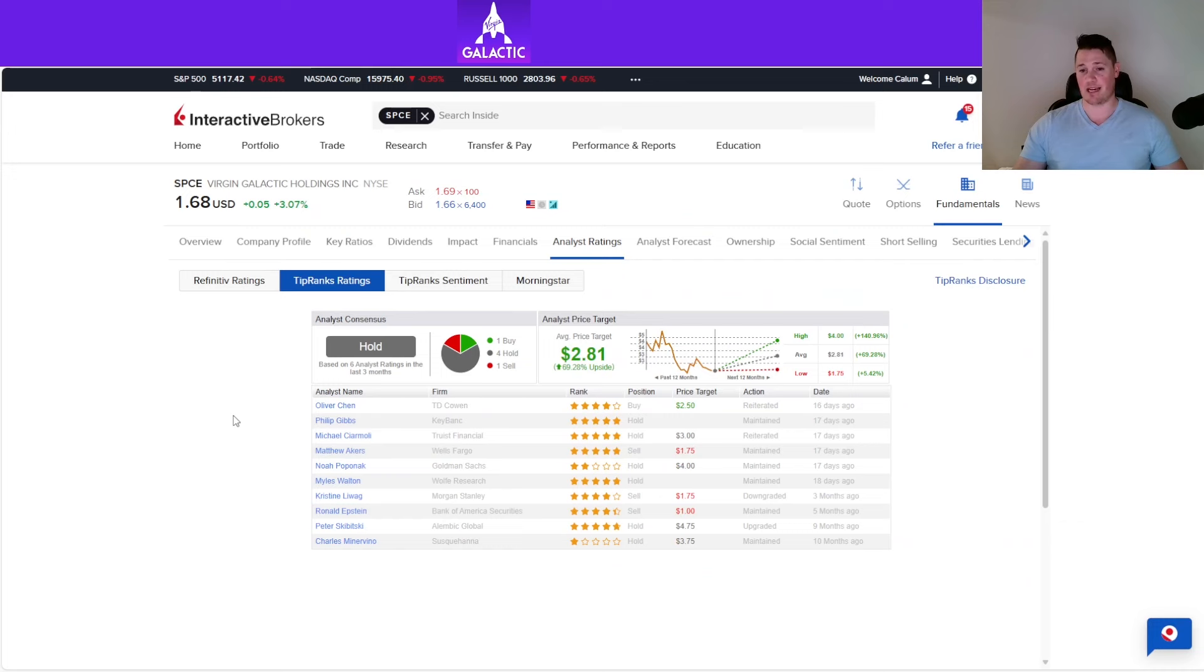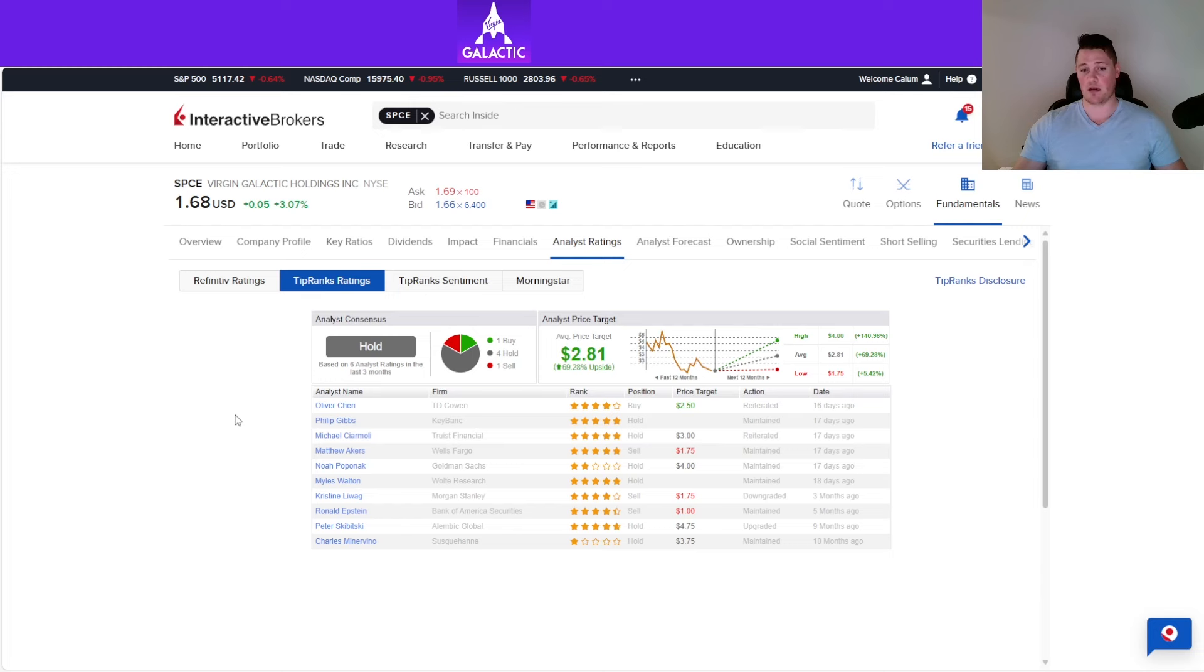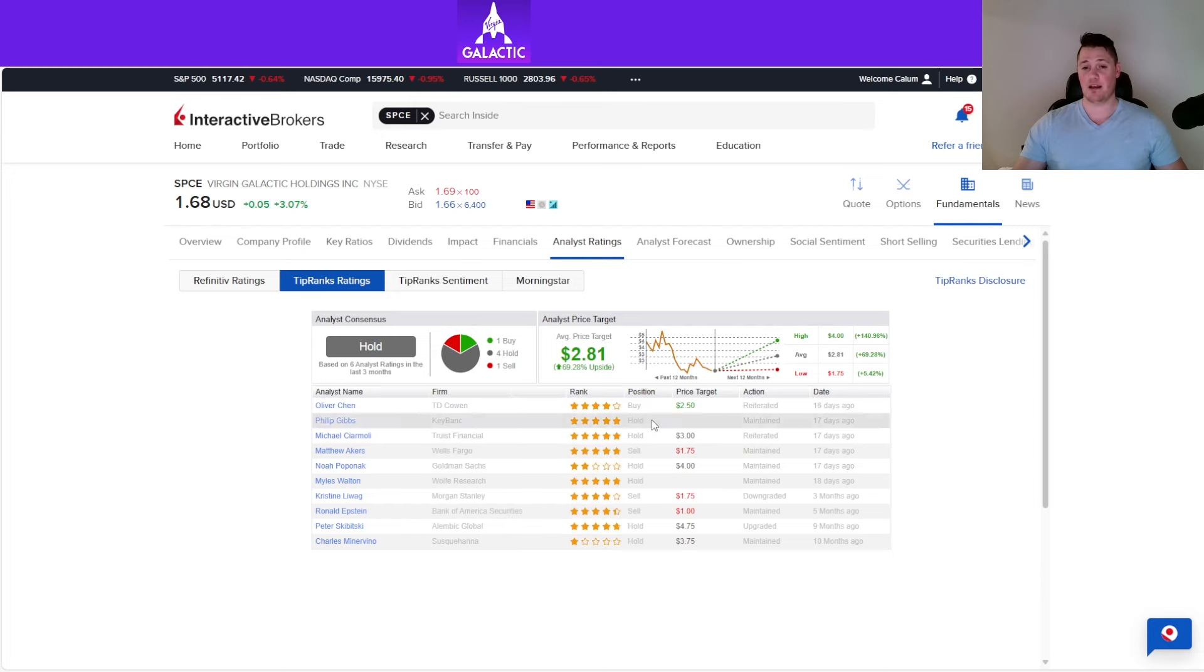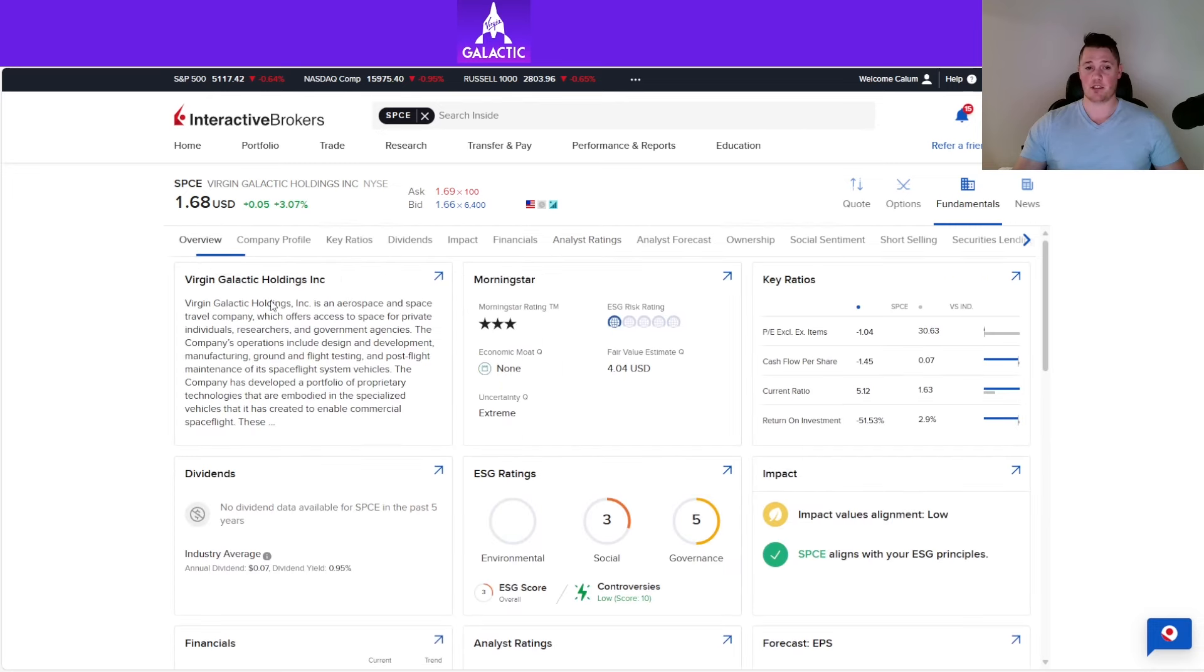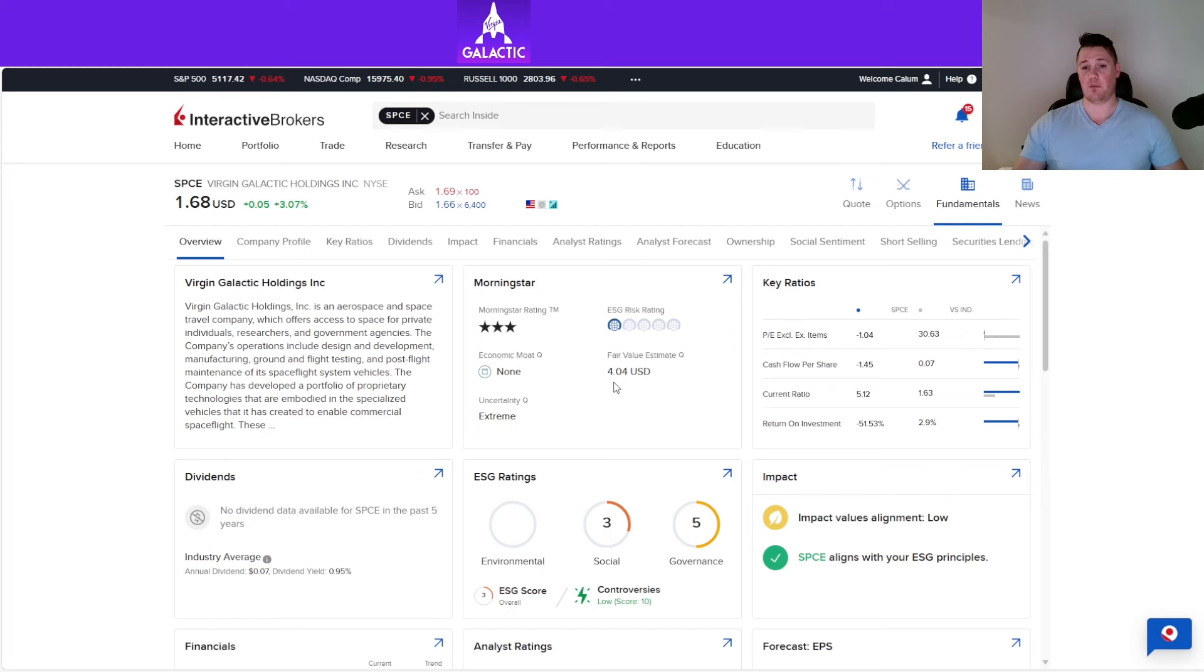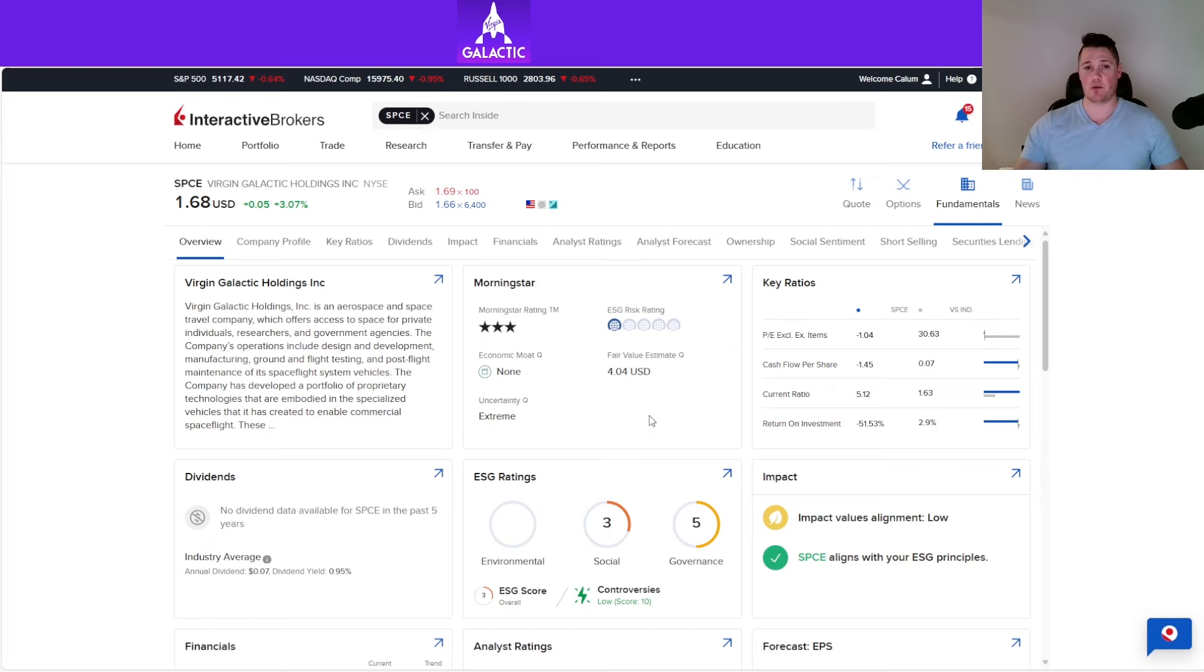As far as analyst ratings, there hasn't been any recent ones. There were quite a few associated with recent earnings. The last one was by TD Cowen Oliver, who has a 52% success rating and gave a $2.50 price target. I wanted to give you a quick overview of the latest Morningstar report, which came out late last week. It shows a fair market value of $4.04 for Virgin Galactic.